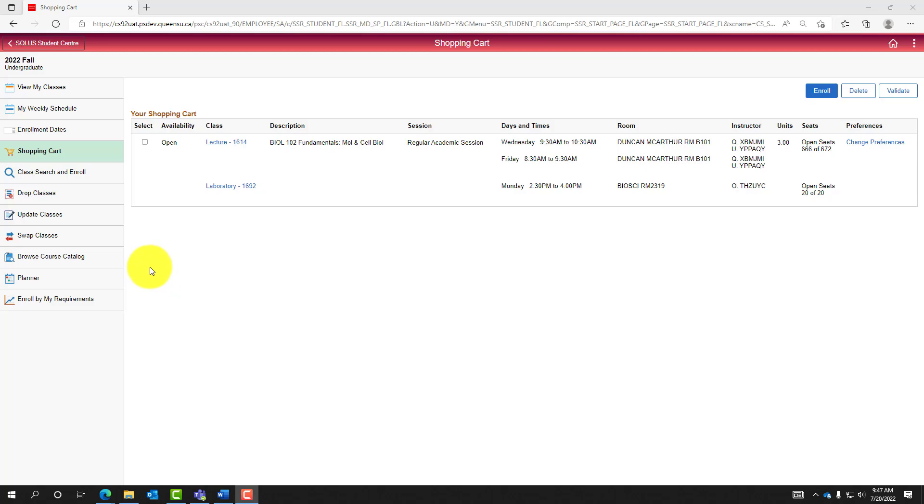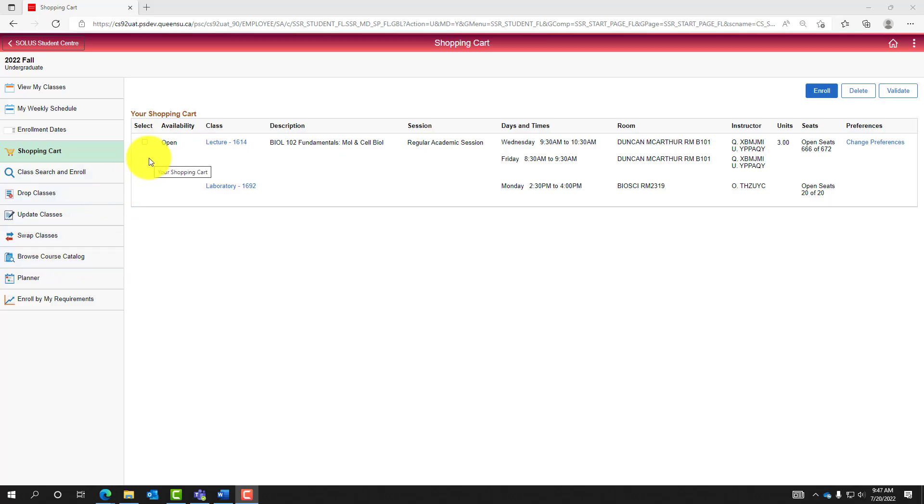Using the check box, select classes of interest to be enrolled in. In this case, Biology 102 is the only class in the shopping cart and we are wanting to be enrolled in it.